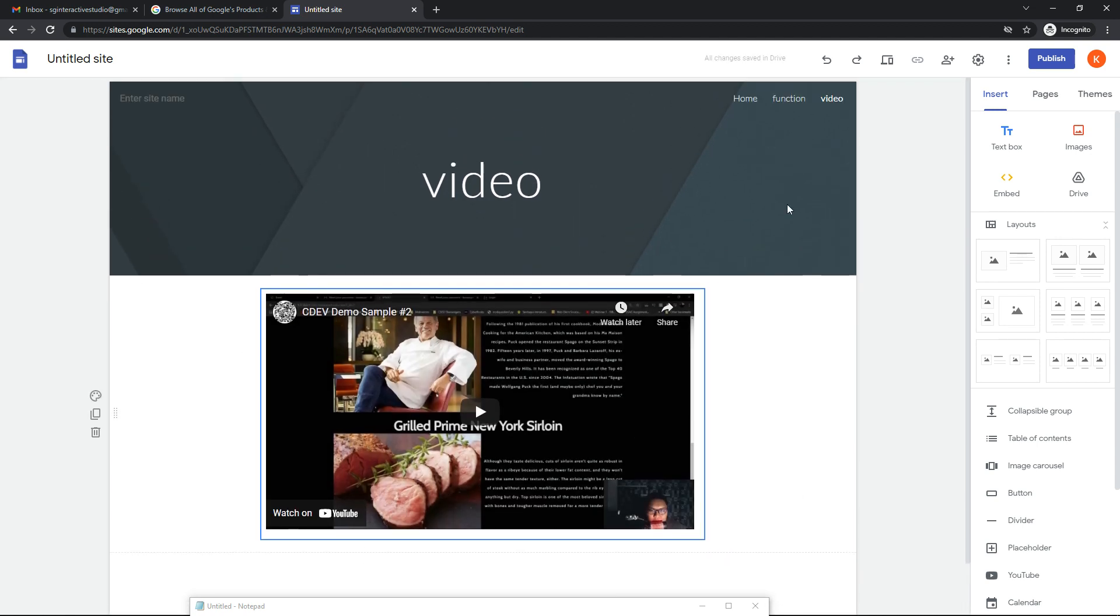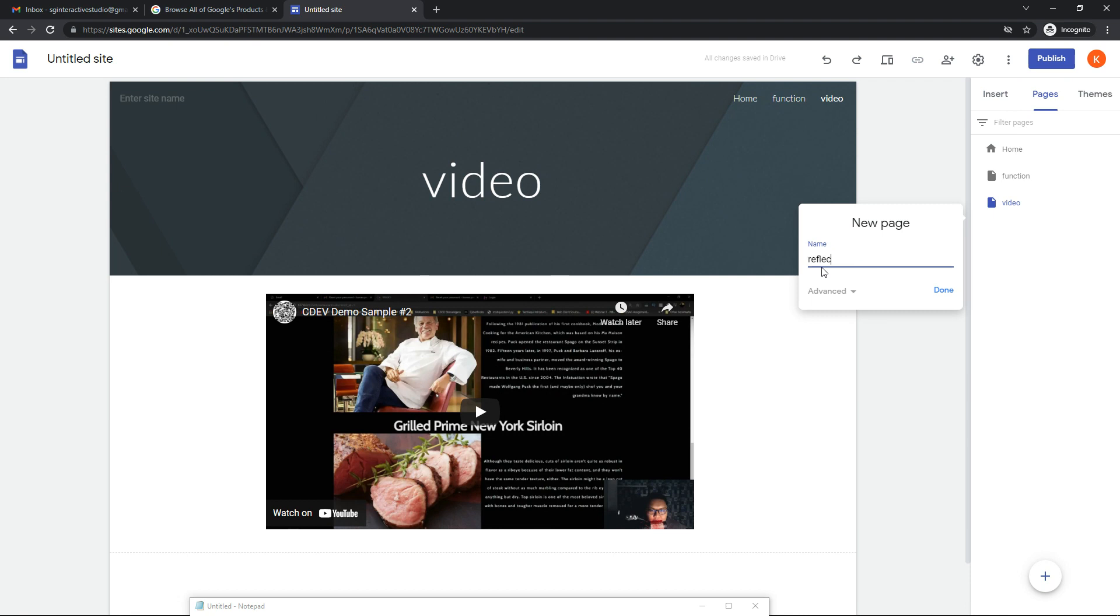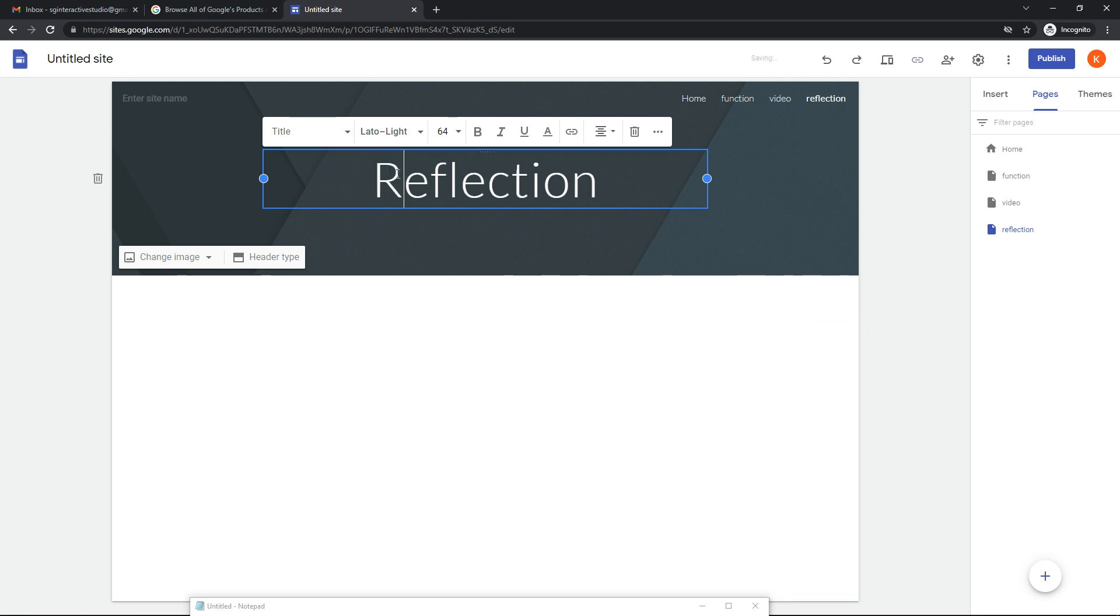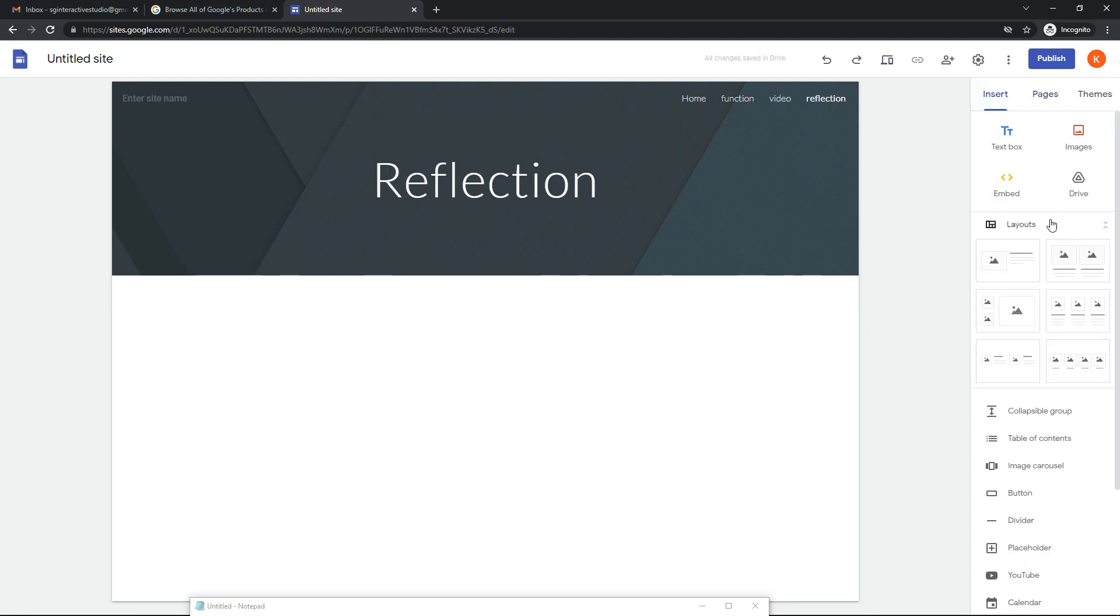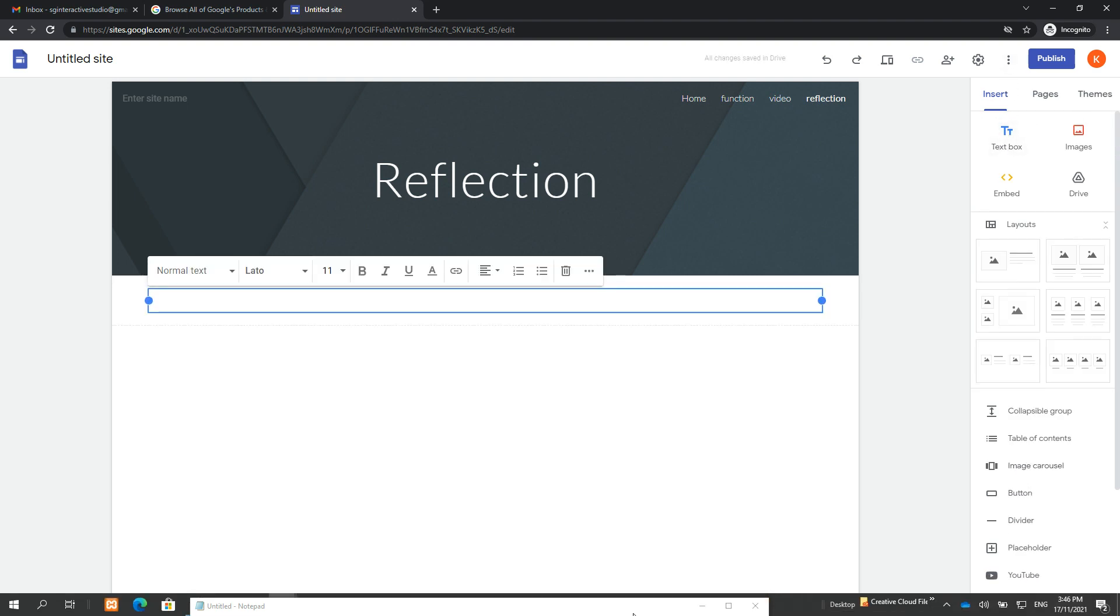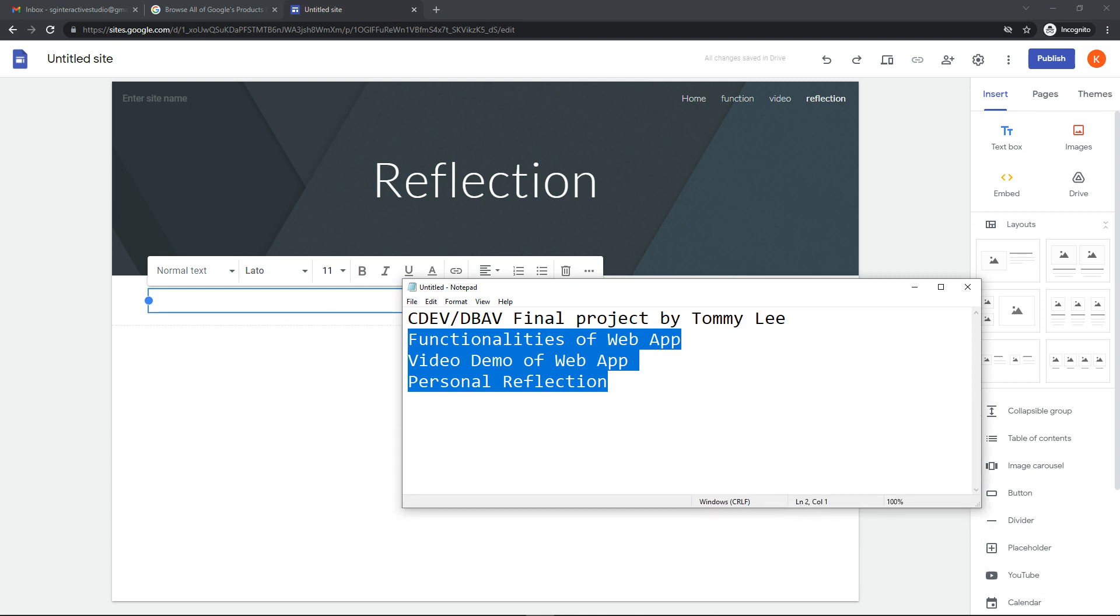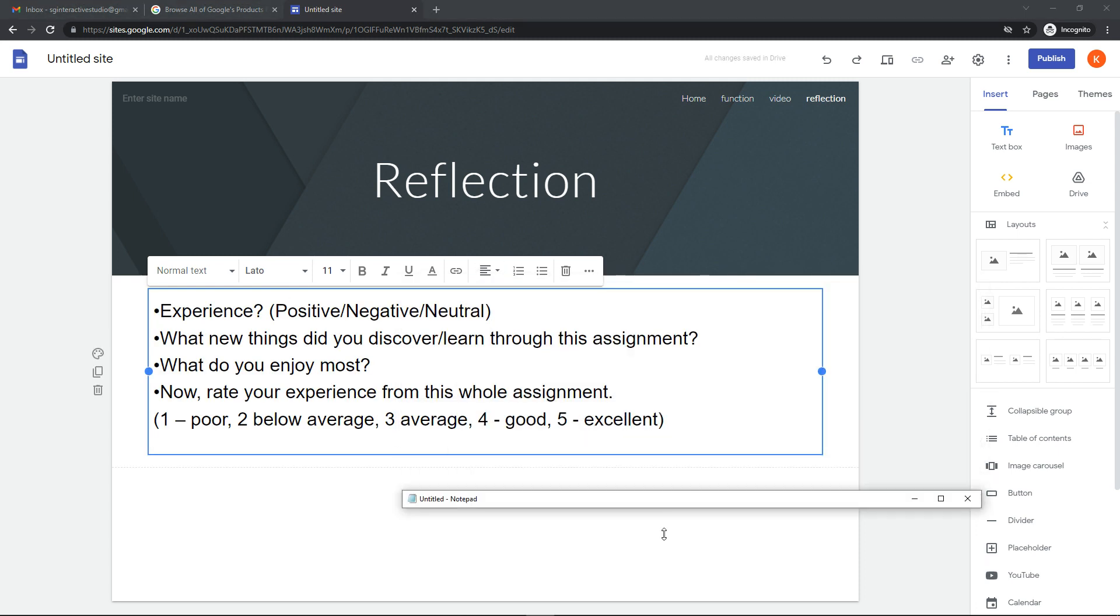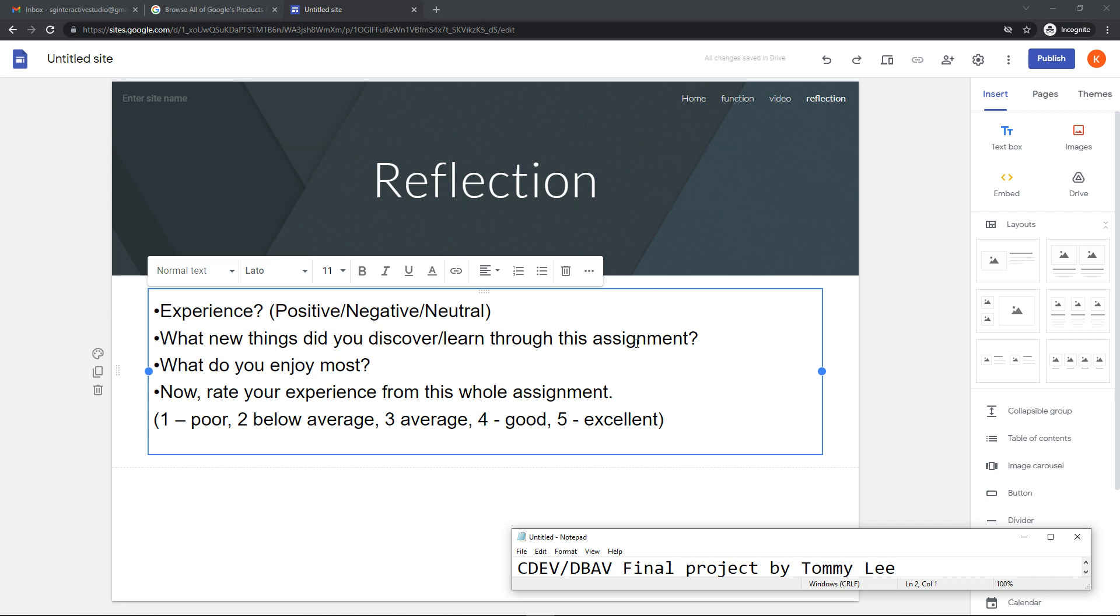Finally what we want is the reflection page. For the reflection, these are the items that you need to pen down. You need to pen down your experience whether it's positive, negative, or neutral, what new things you discover and learn through this CDEV DBAV project, which do you enjoy most, and then rate your experience for this whole module from one to five.